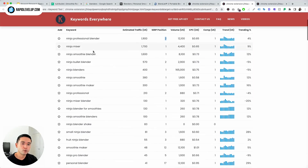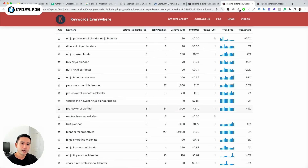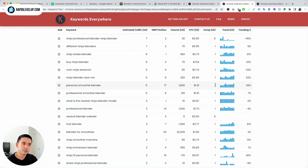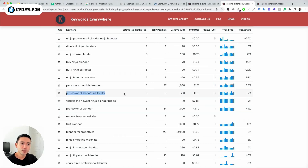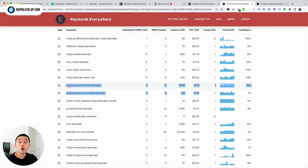Going back to our report, a lot of these are branded terms, but you can see some that are not necessarily branded. For example, Personal Smoothie Blender has about 1,000 searches per month, a cost per click of $1.31, and very high competition — a lot of advertisers are bidding for this. But look at Professional Smoothie Blender: about 210 searches per month, even more expensive at $1.61. So advertisers are spending more for Professional Smoothie Blender. You may be thinking — which one should I focus on for my website?